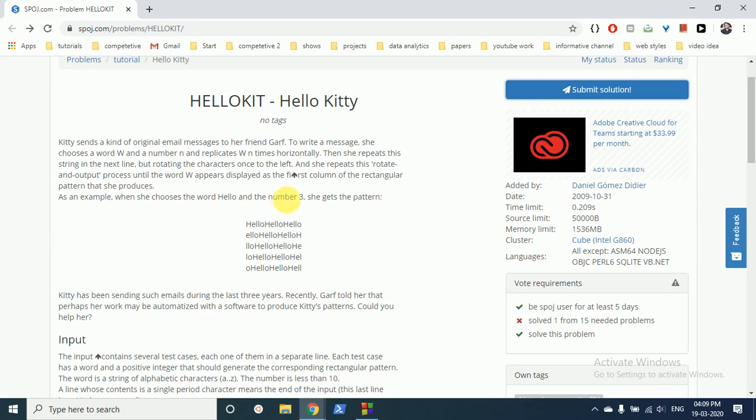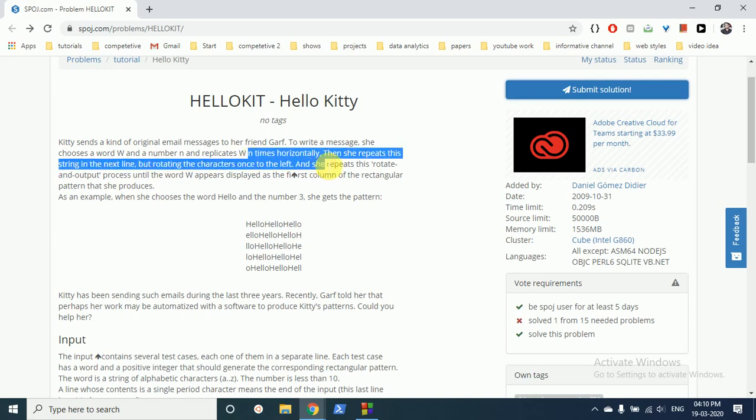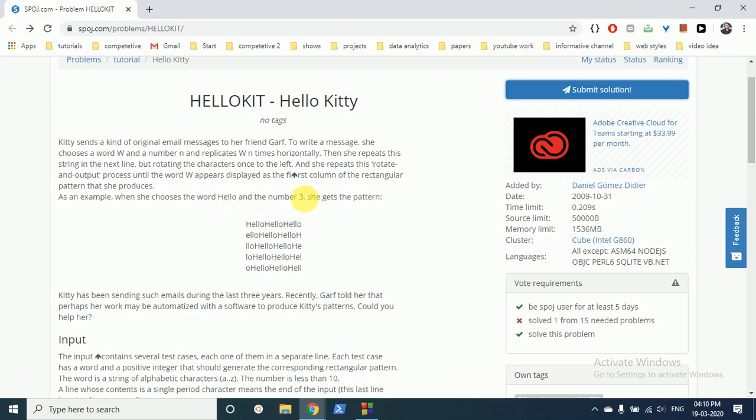you have to print it N times and print it in this order. As you can see they have chosen the word hello and they have to print it three times. So this is the first line. Then what they have to do is we